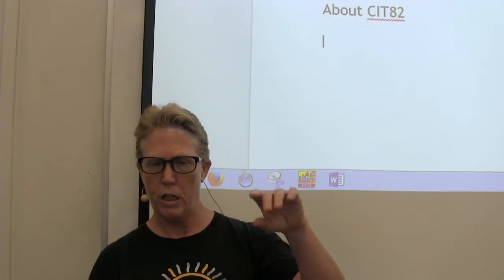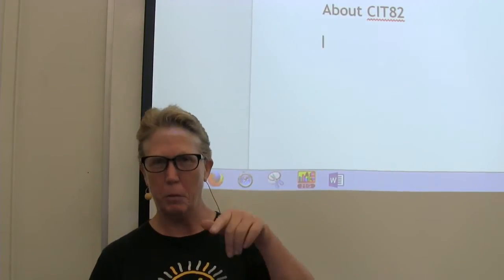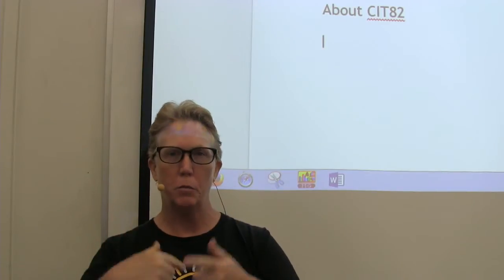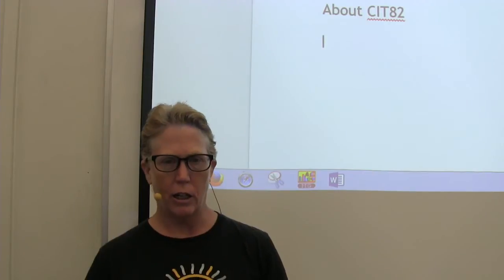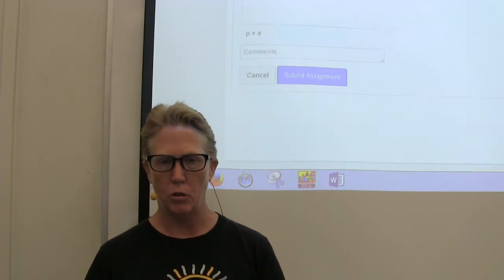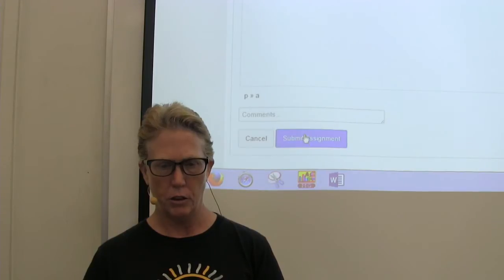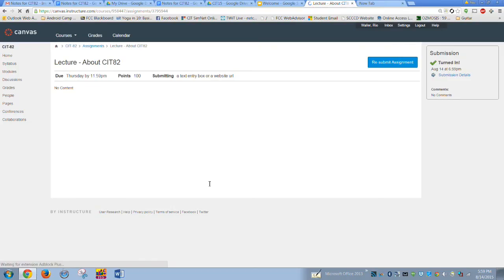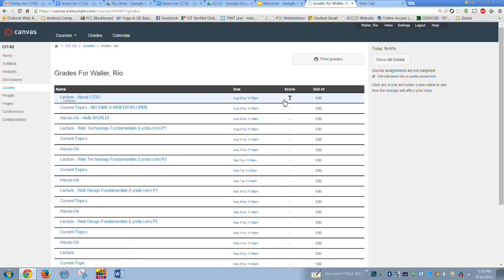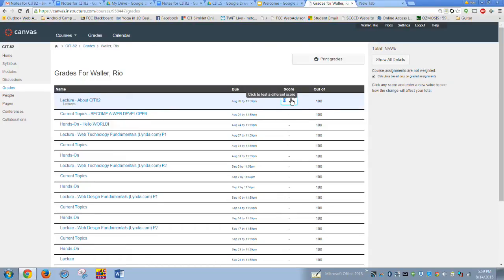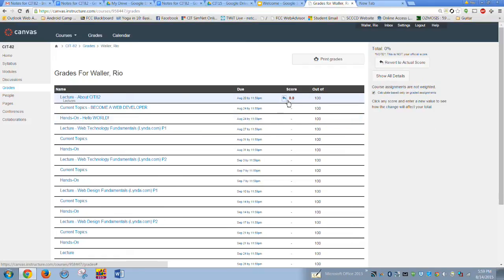For this first assignment, all you have to do is take your notes on both the welcome video and About CIT 82, then submit the link. Once submitted you can go to Grades and check it there. I'll go in and score it — I need to figure out why it's showing you the scoring view, but that is the first assignment you need to complete.